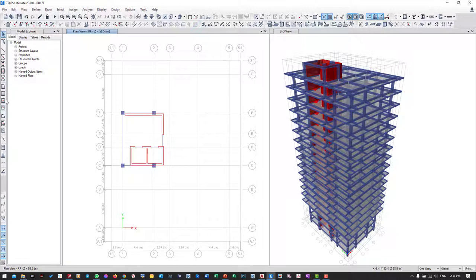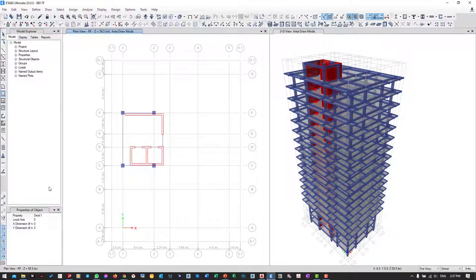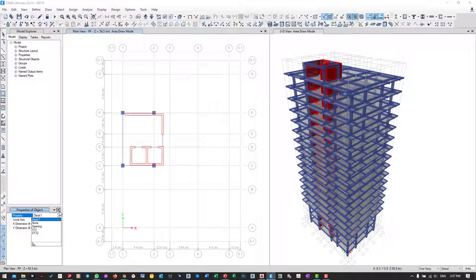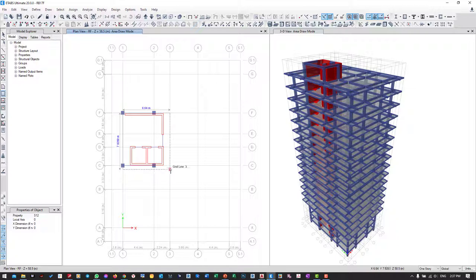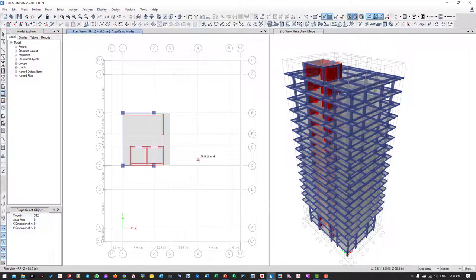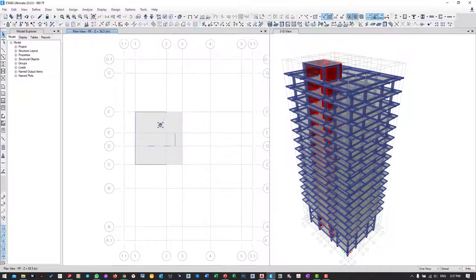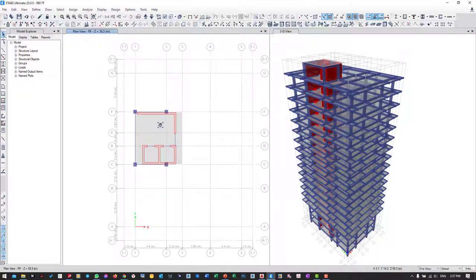I go to draw rectangular floor. I switch from that one to S12 and start from here. Modify.